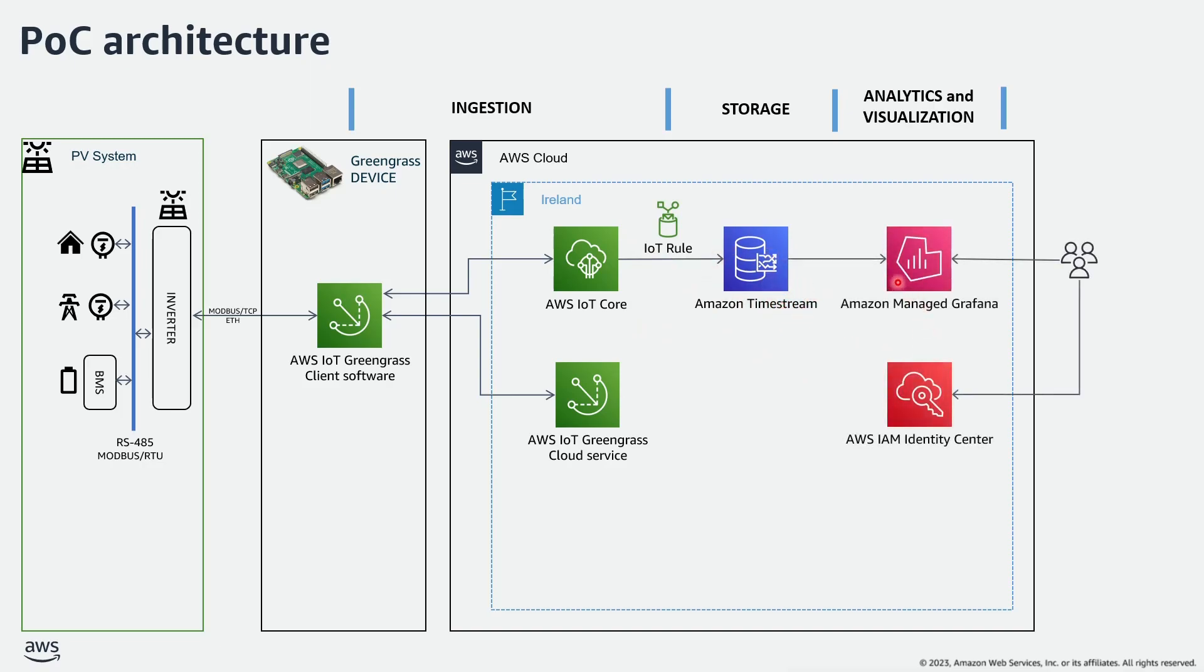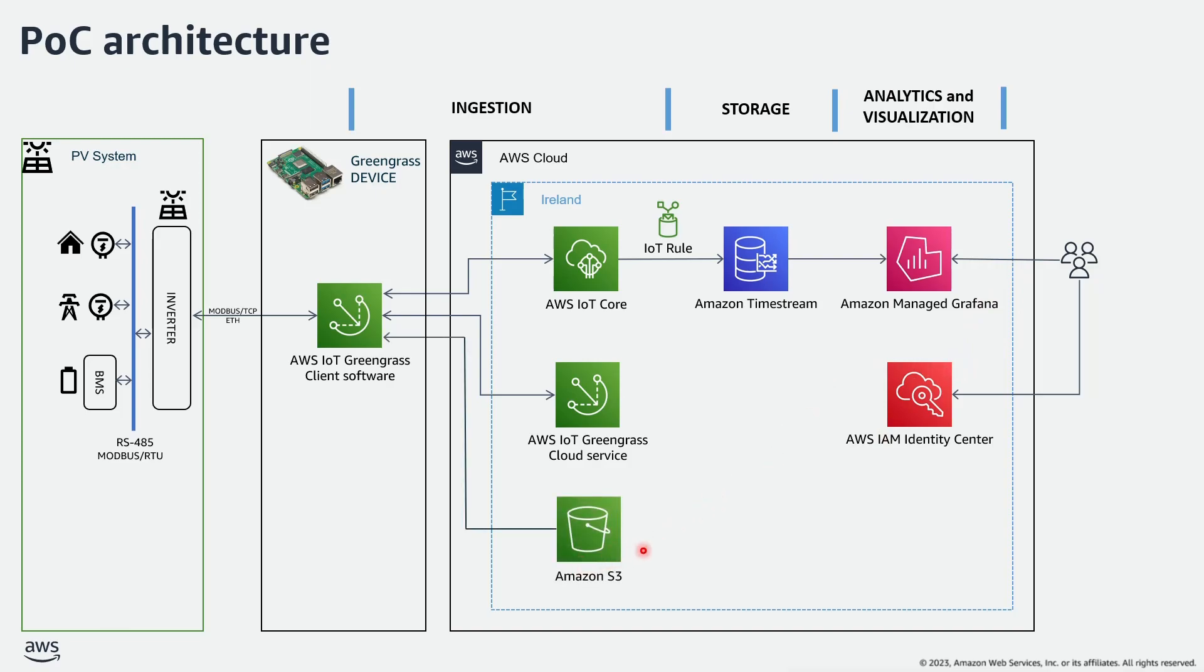Amazon Managed Grafana to create and visualize the insights and IAM identity center for the user authentication, and Amazon S3 bucket to host the artifacts which are deployed to the Greengrass device.